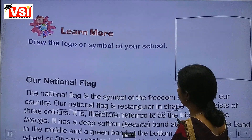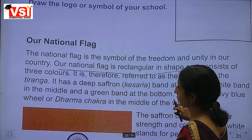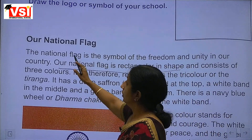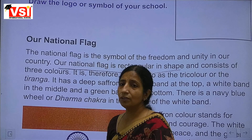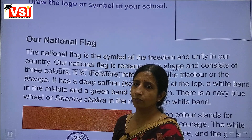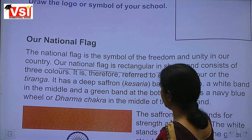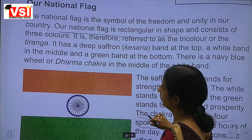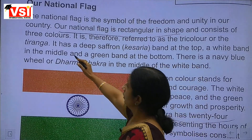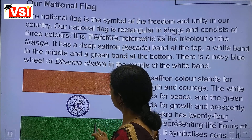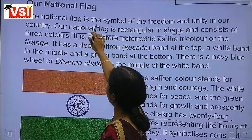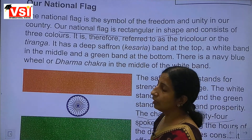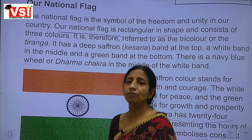Now, the national flag. Our national flag is Tiranga. Here is the picture of our national flag. The national flag is the symbol of freedom and unity in our country.